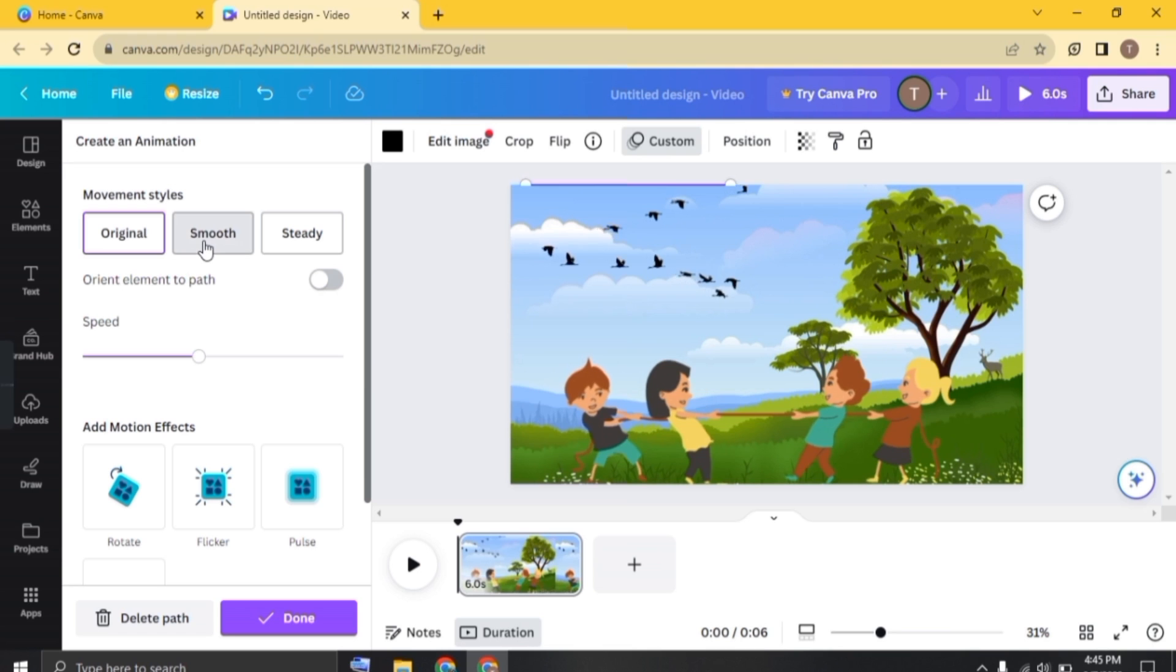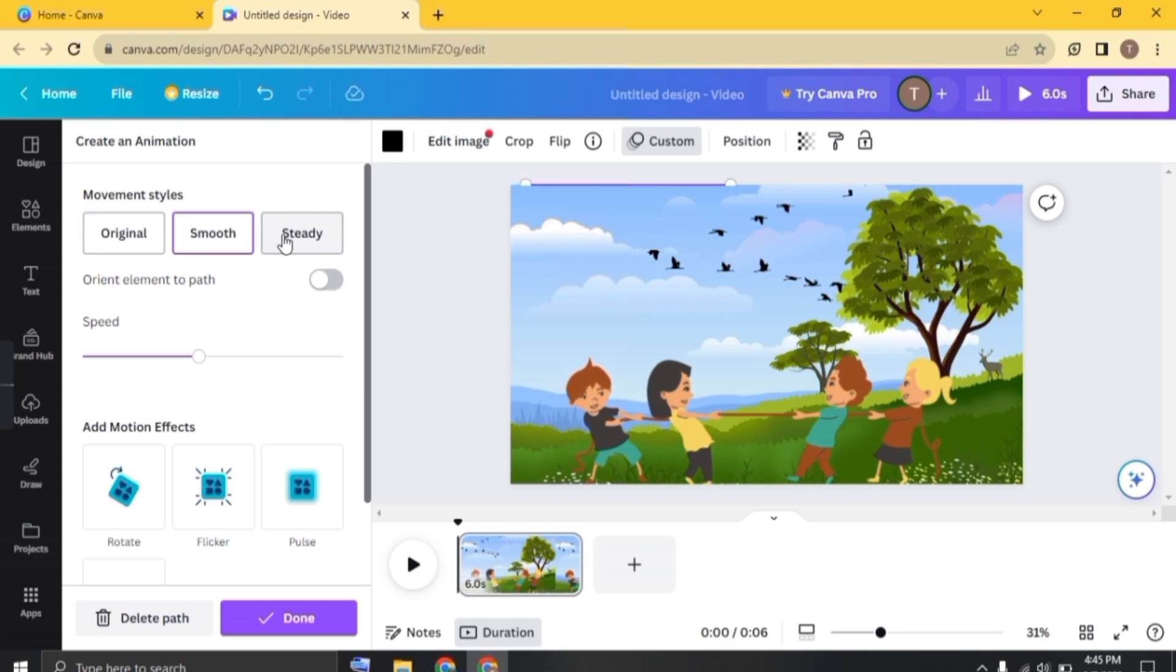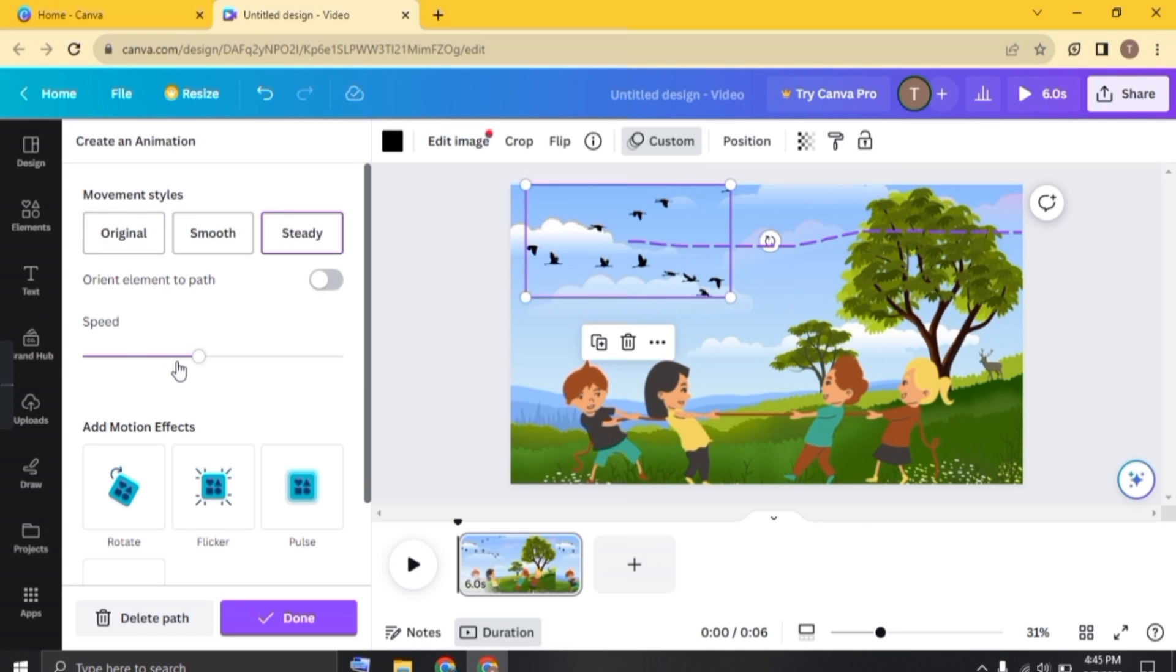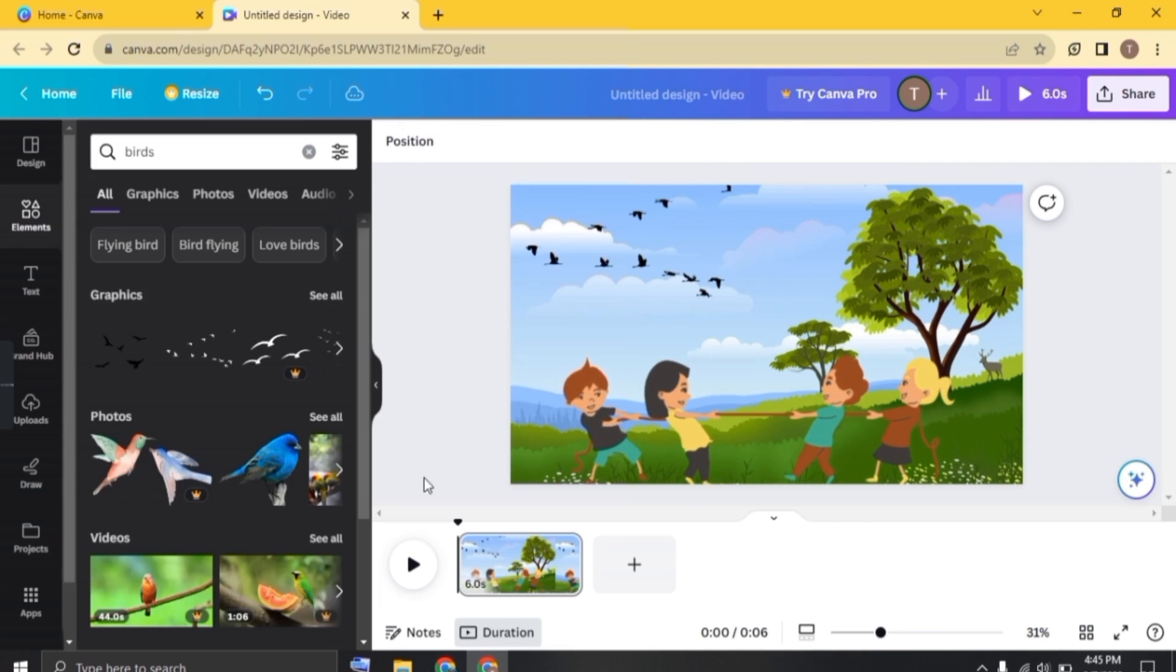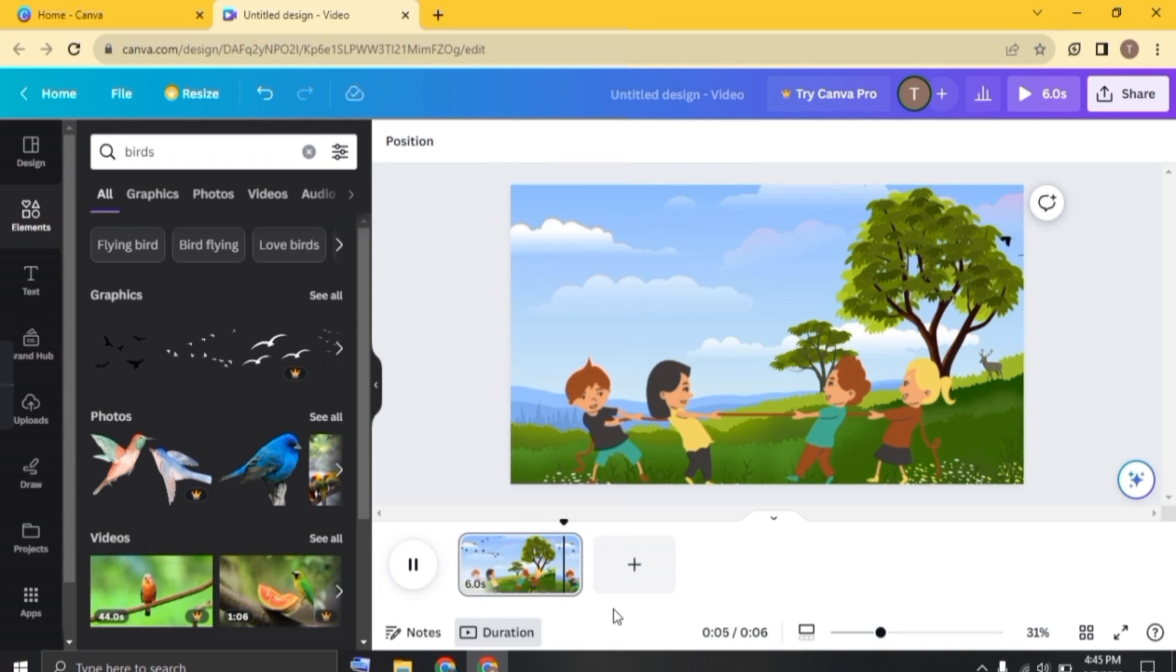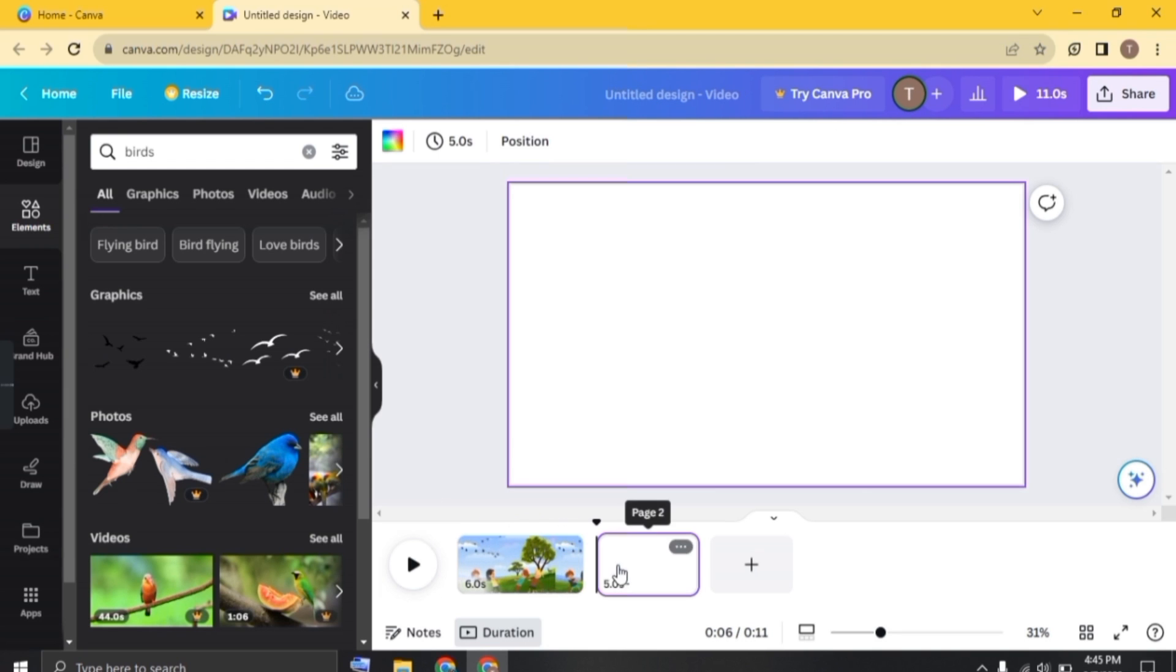So you can change the style of the movement from here too. You can adjust the speed from here. So now let's play the video, how it looks like.